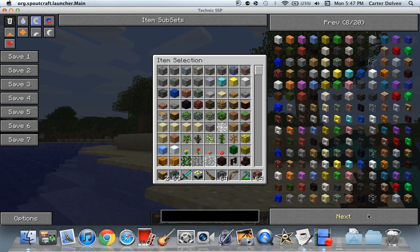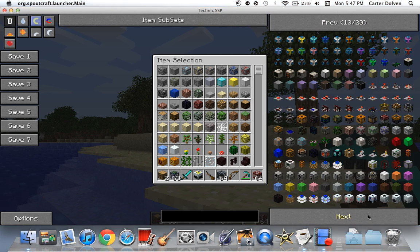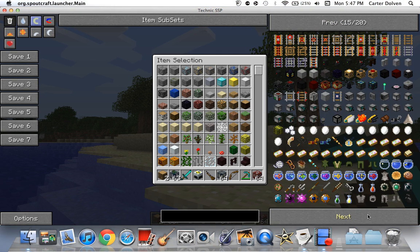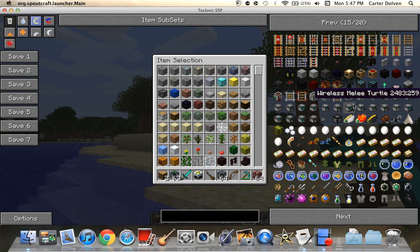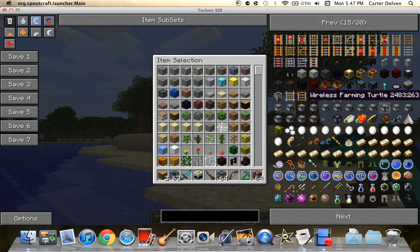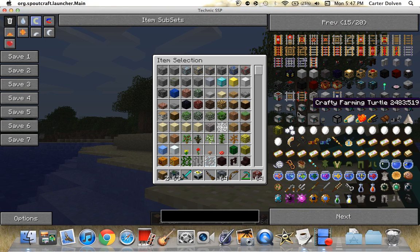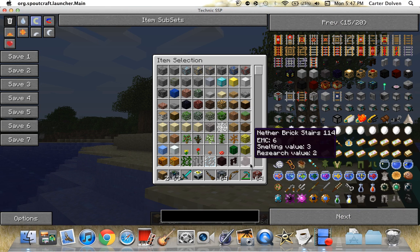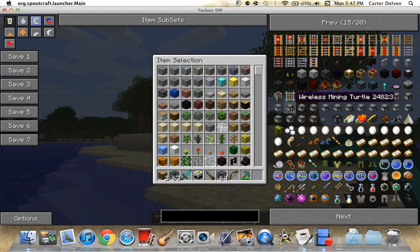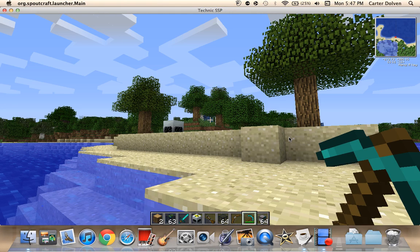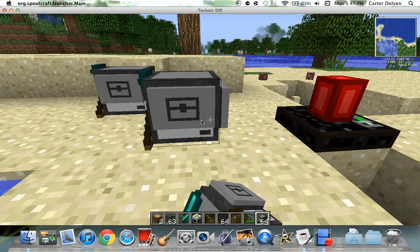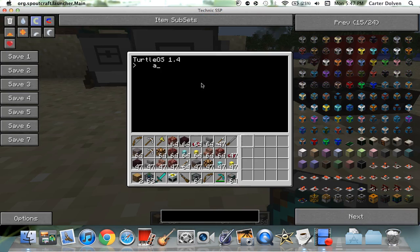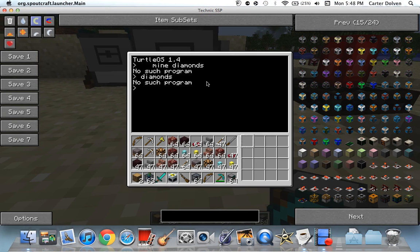You're going over there in an hour. Dude, what are these? Wireless, a melee turtle? I want a wireless mining turtle. You could do it, like one of those visa cards. Mine, you frickin' turtle. Mine diamonds. Diamonds. A diamond.